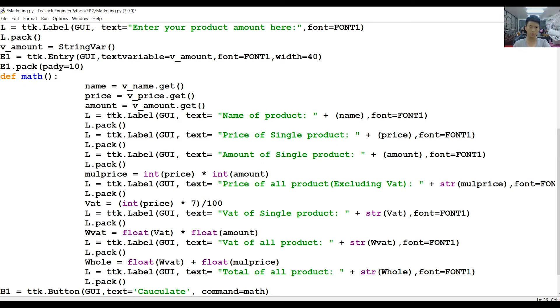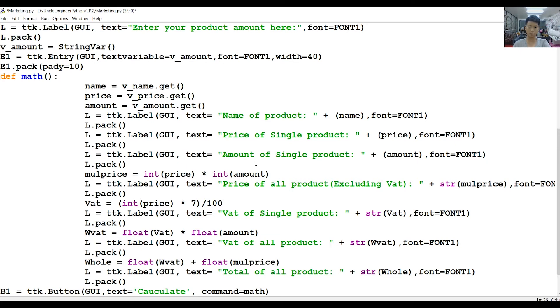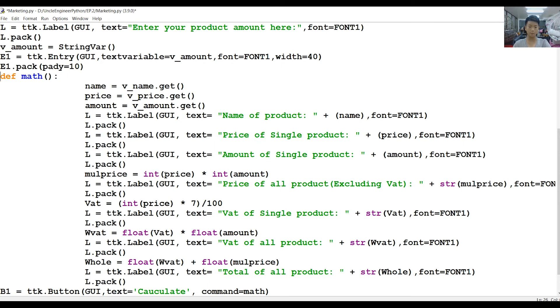What we're going to do here is we're just going to print the name and the price and the amount normally. Then down here we're going to calculate the price of all products, which is to times the price and the amount. The formula is price times amount, as I said. And remember to convert them into integers or floats because this is a string right now, so we have to convert them.